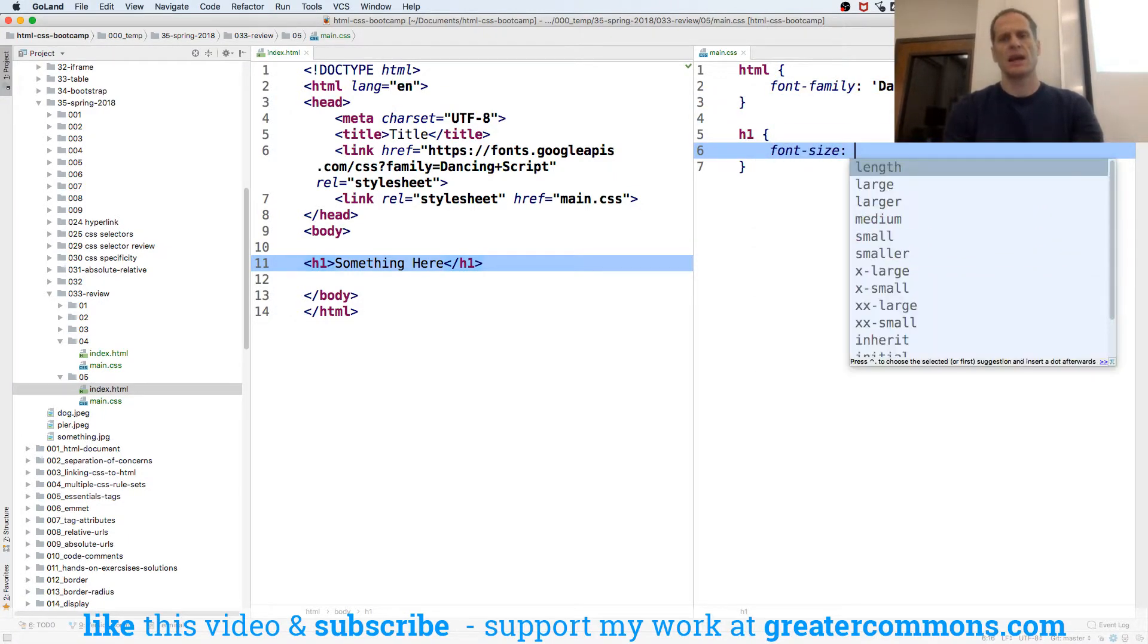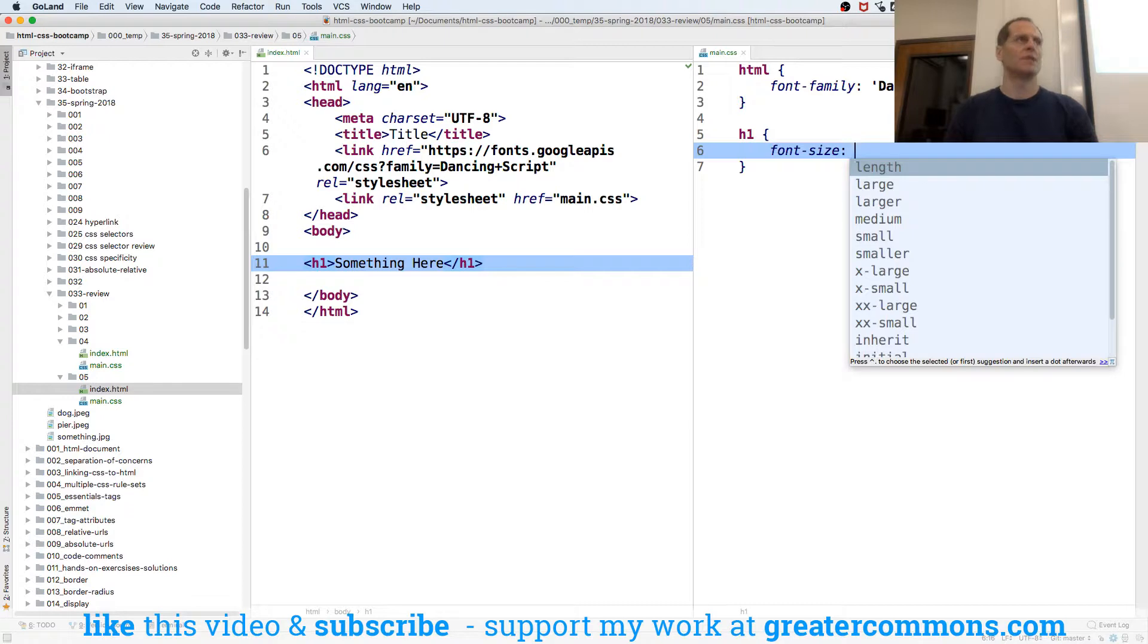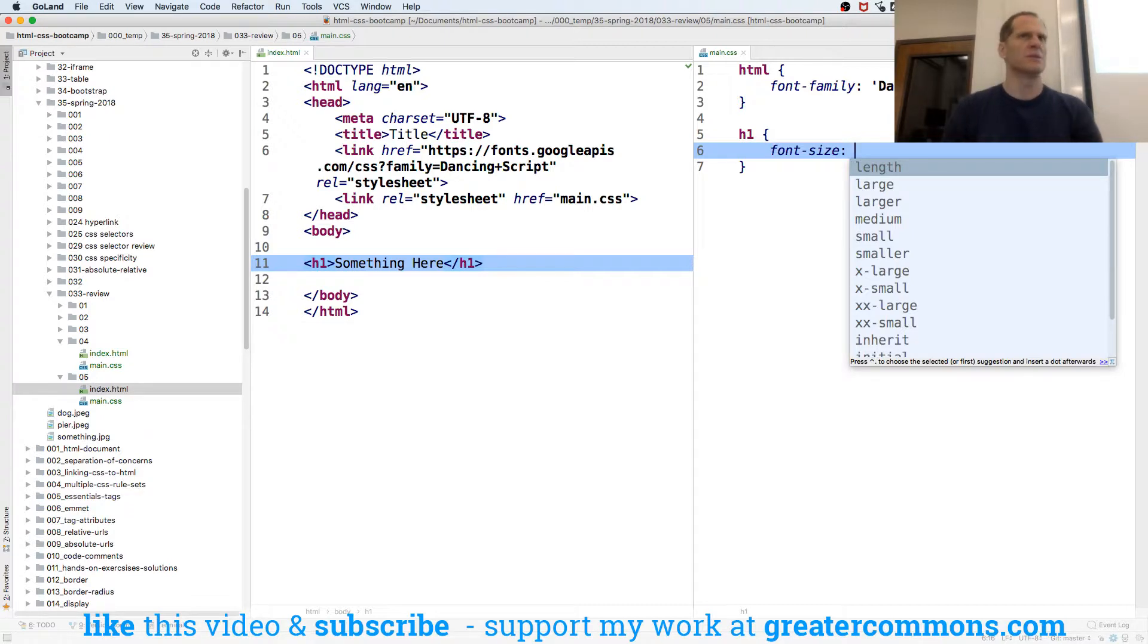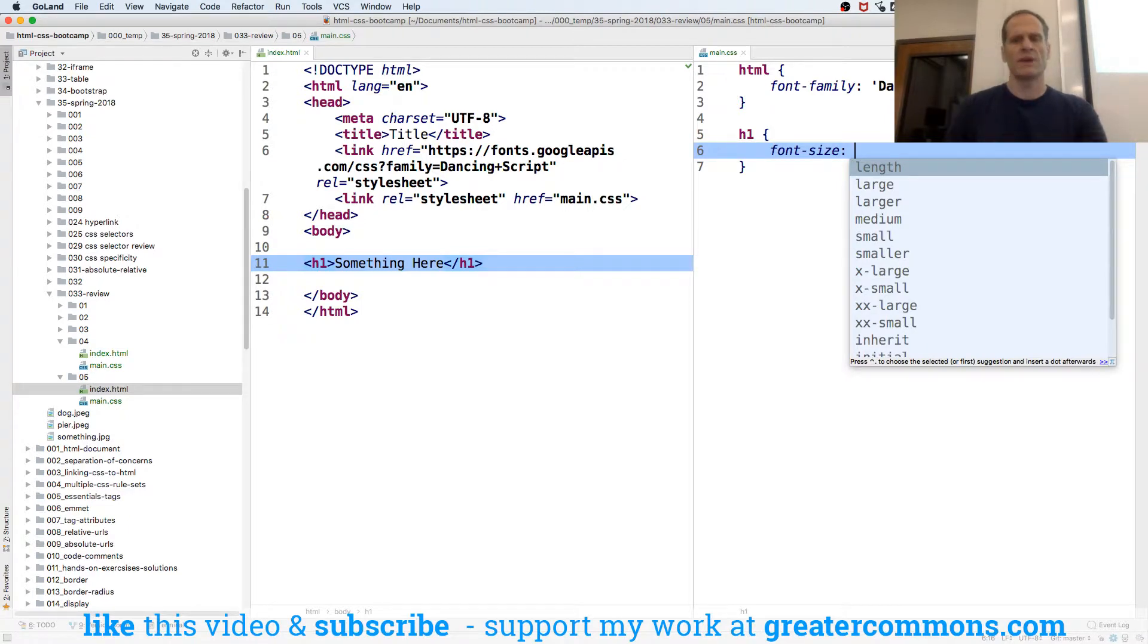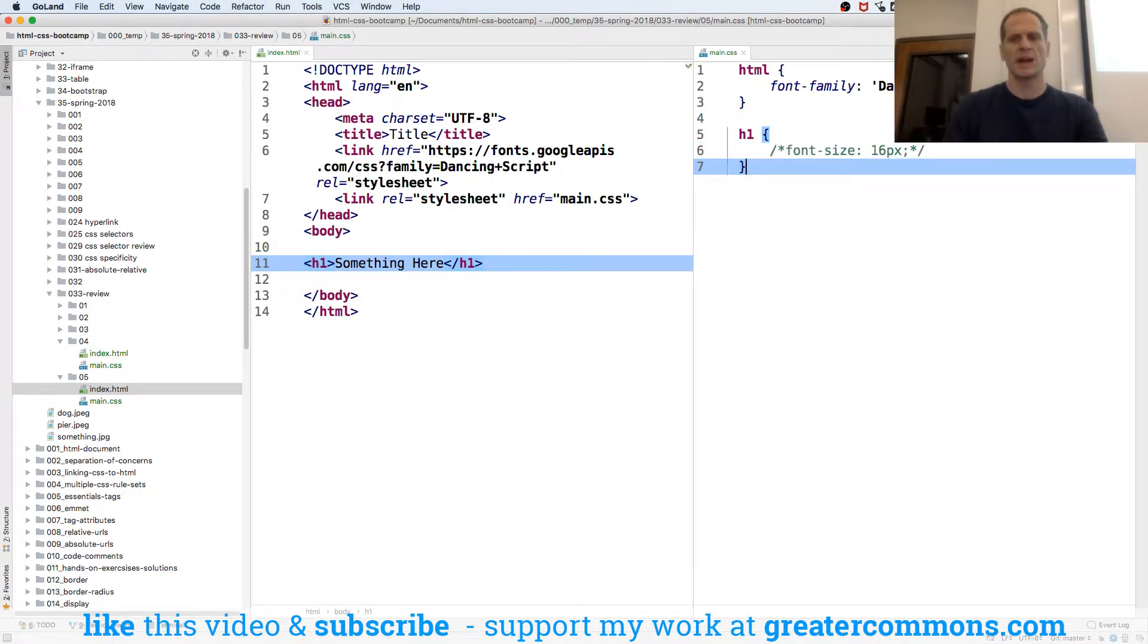And so far we've been working in pixels. And the default size of a font is 16 pixels in most browsers. And so right now if I just put 16 pixels here and comment that out, and I go look at this page,